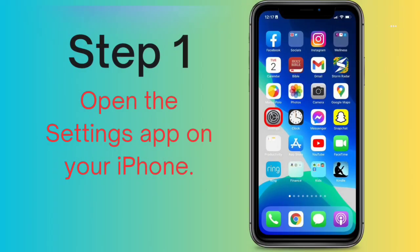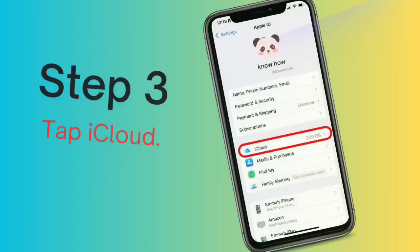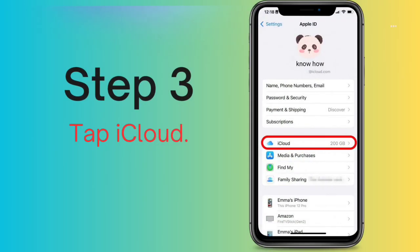Step 1: Open the Settings app on your iPhone. Step 2: Tap your Apple ID profile at the top. Step 3: Tap iCloud.